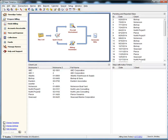In Timeslips 2013, the ability to create custom calculations based on dates has been added. You can now create custom calculations for use on user-defined reports that involve dates.